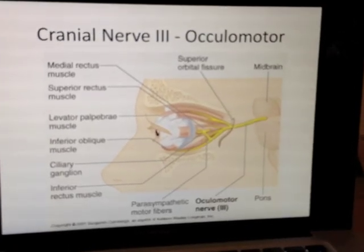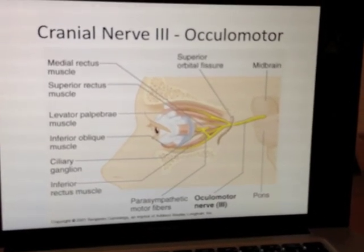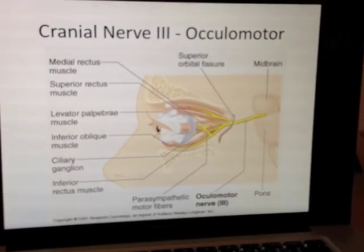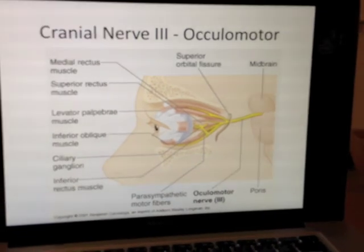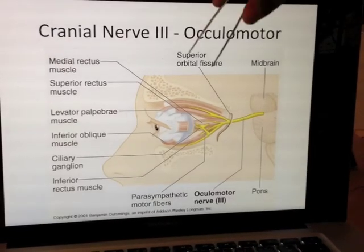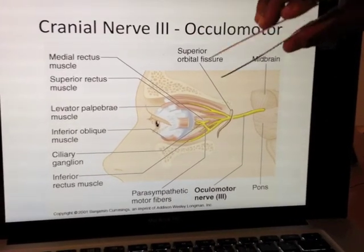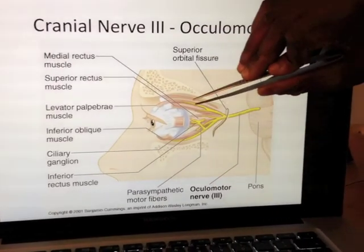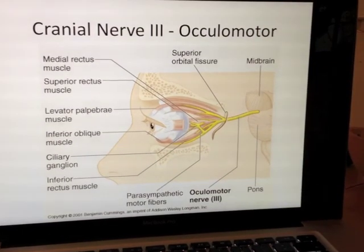Number three is oculomotor. Oculo for the eye, motor to move the eye. So it's going to supply the bulk of my muscles of extraocular eye movement muscles.